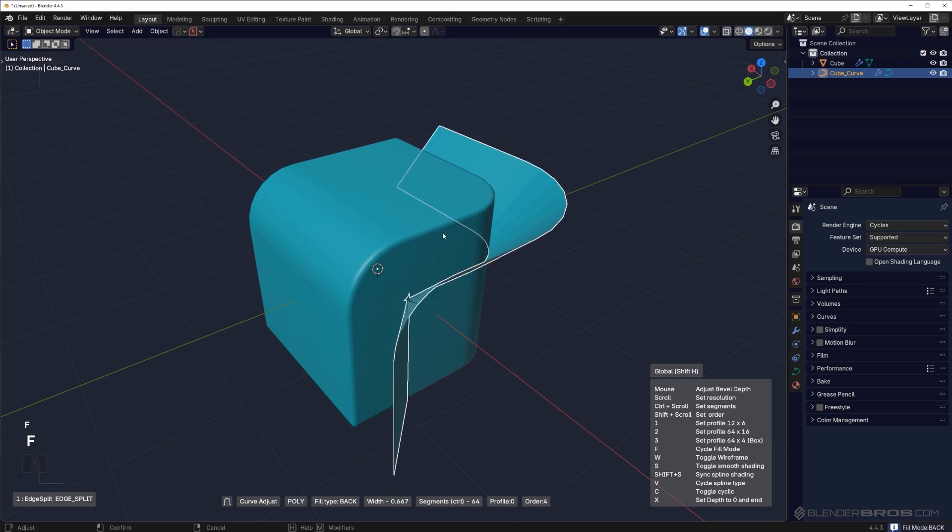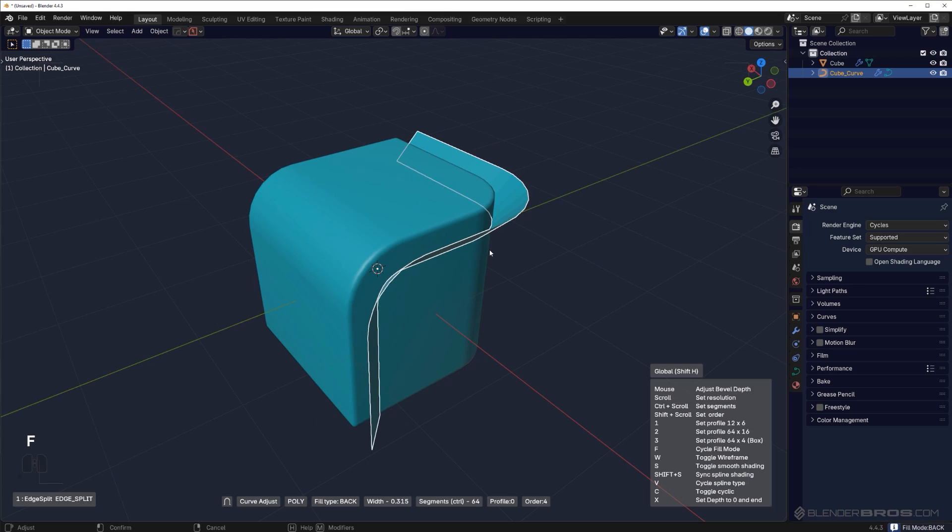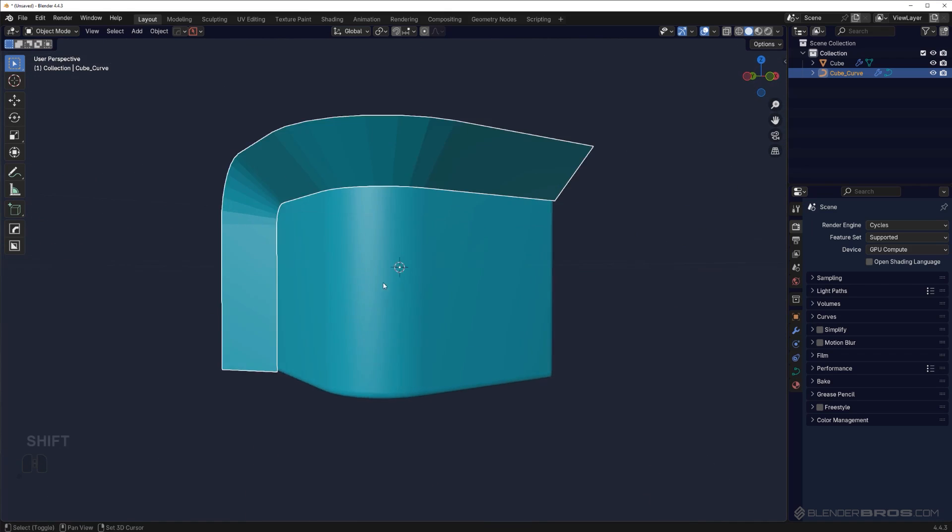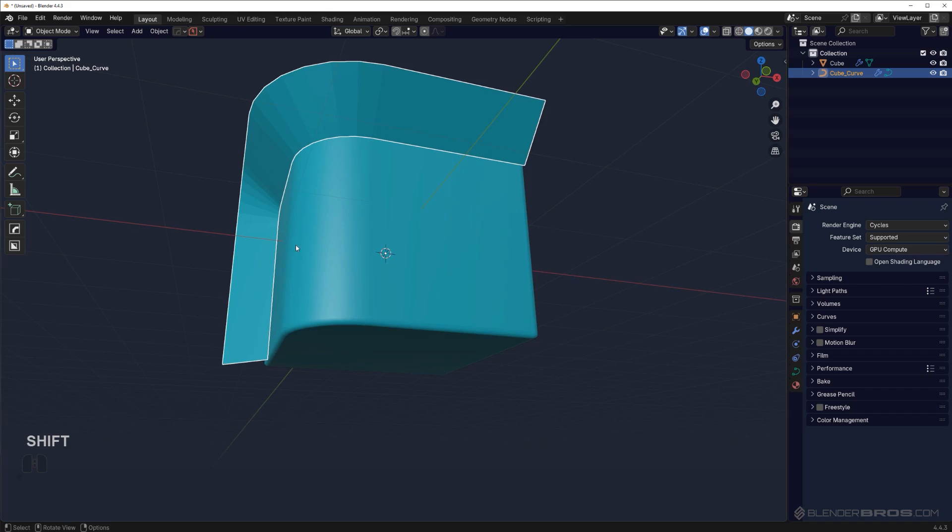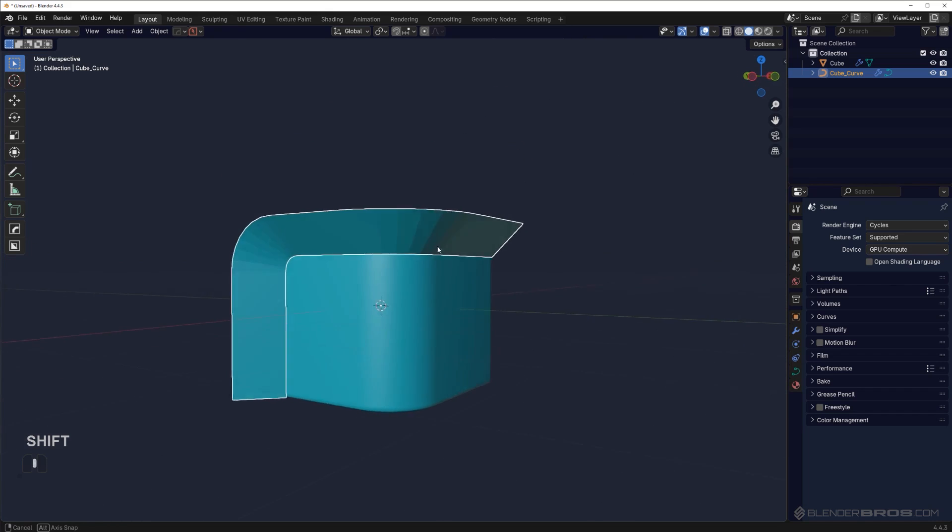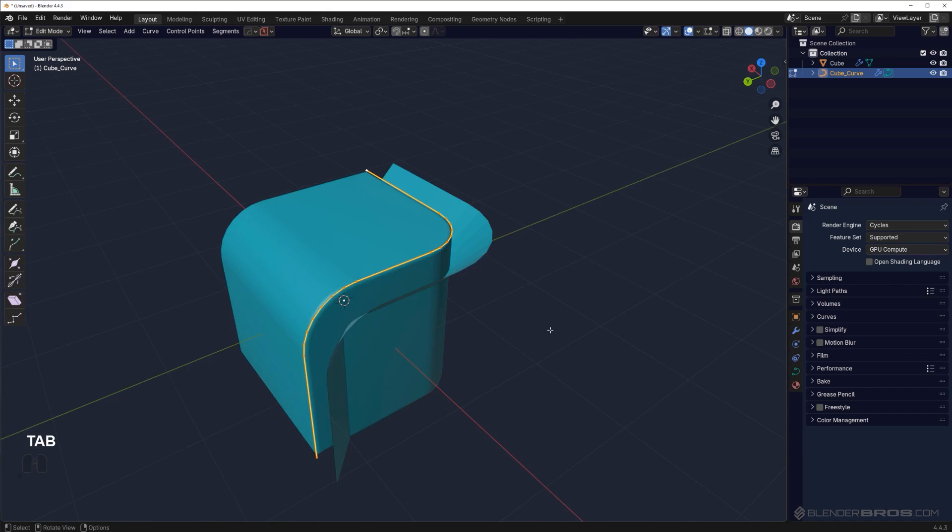I can do something like this - move it in here and create this kind of lip. This starts looking like a sci-fi wall. Now what I can do is convert it to mesh.